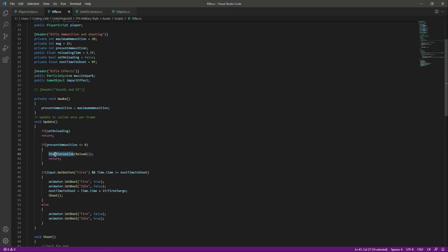StartCoroutine is a method that can pause execution and return control to Unity, then continue where it left off on the following frame. In most situations when you call a method it runs to completion and returns. StartCoroutine is a method used to call an IEnumerator function — it is similar to calling a simple void function, but the difference is it can only be used with IEnumerator functions.